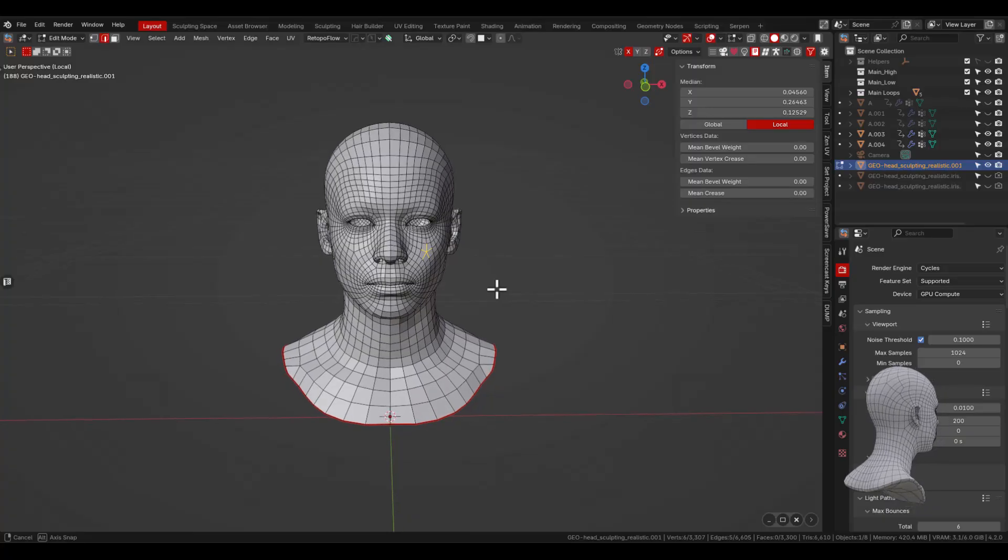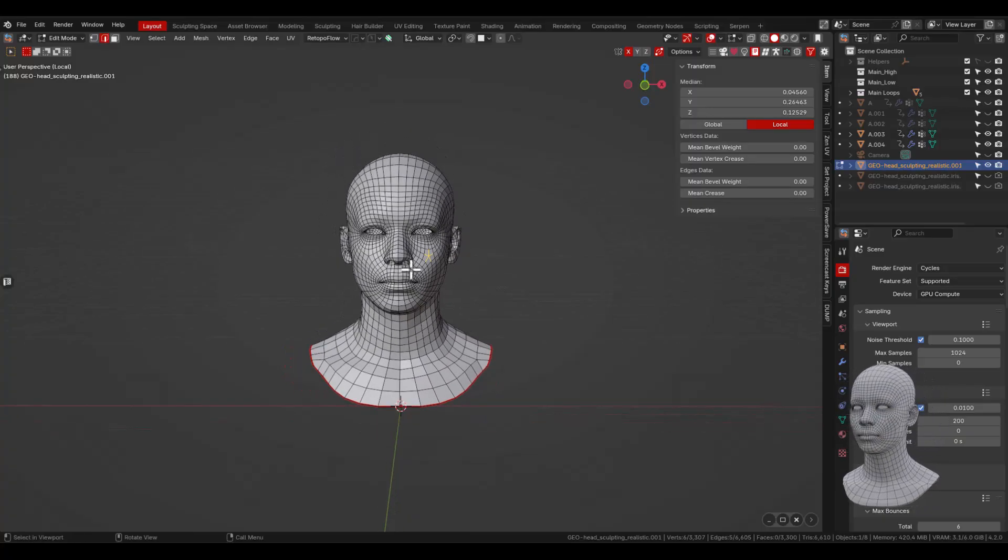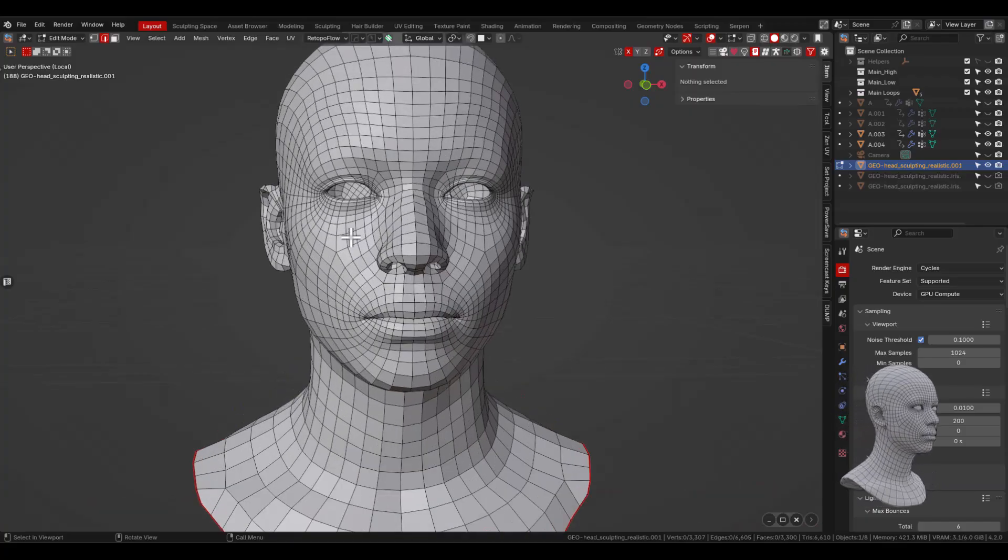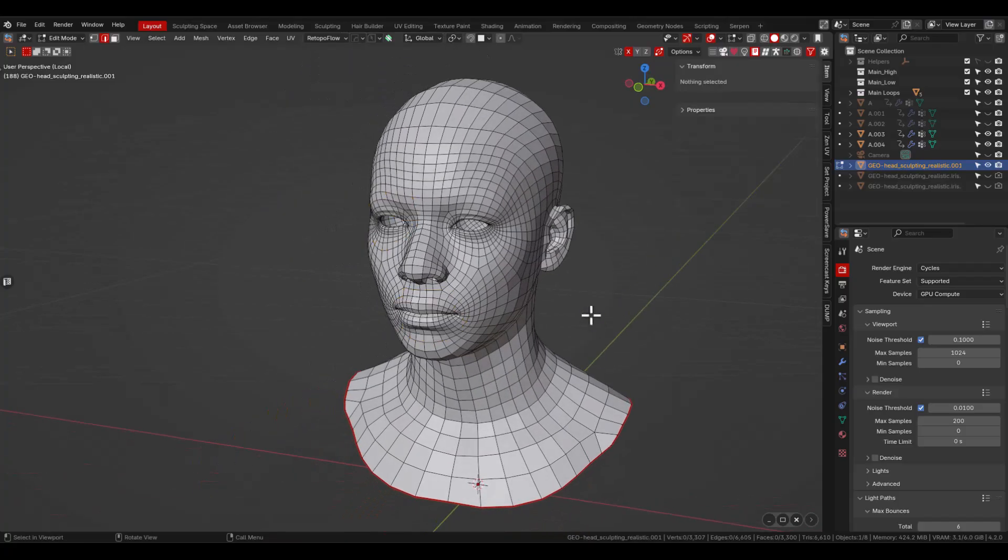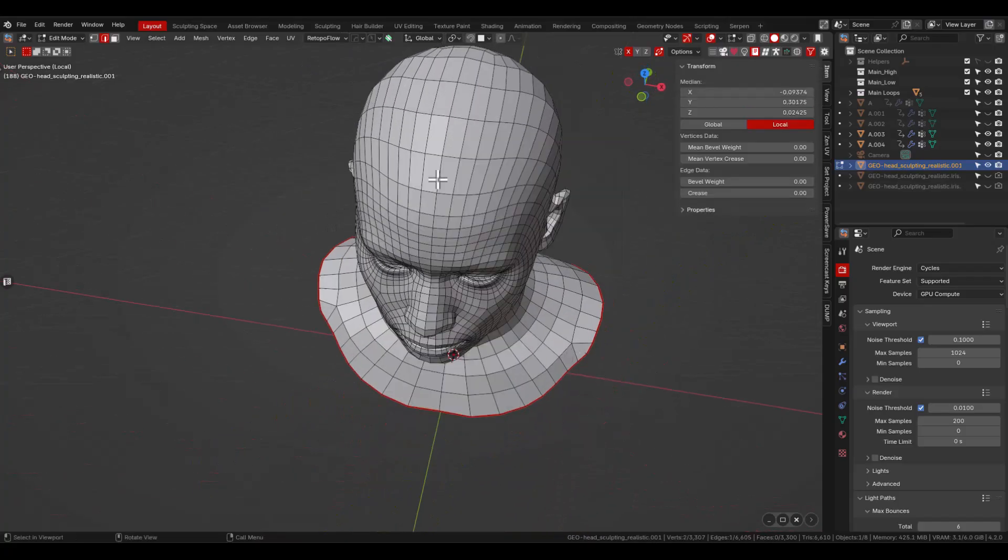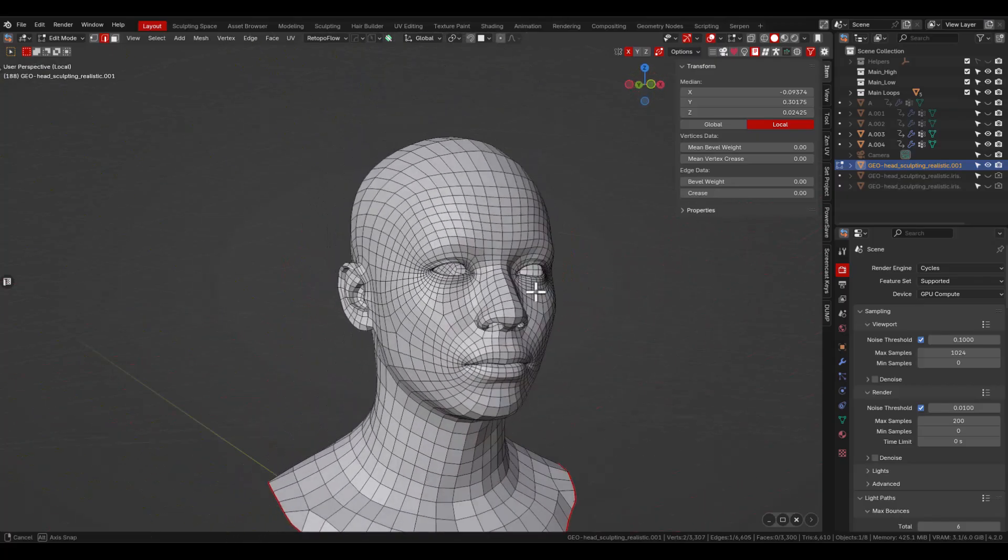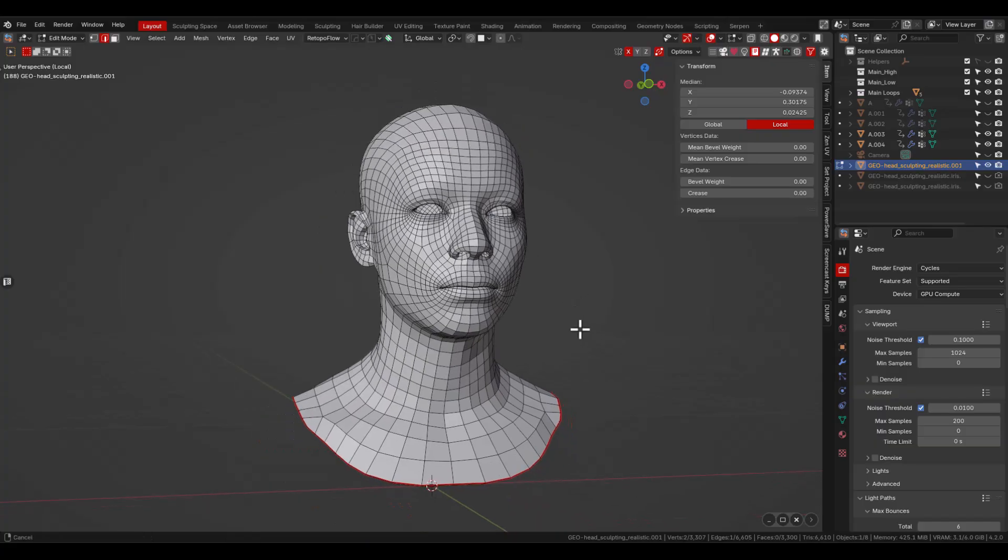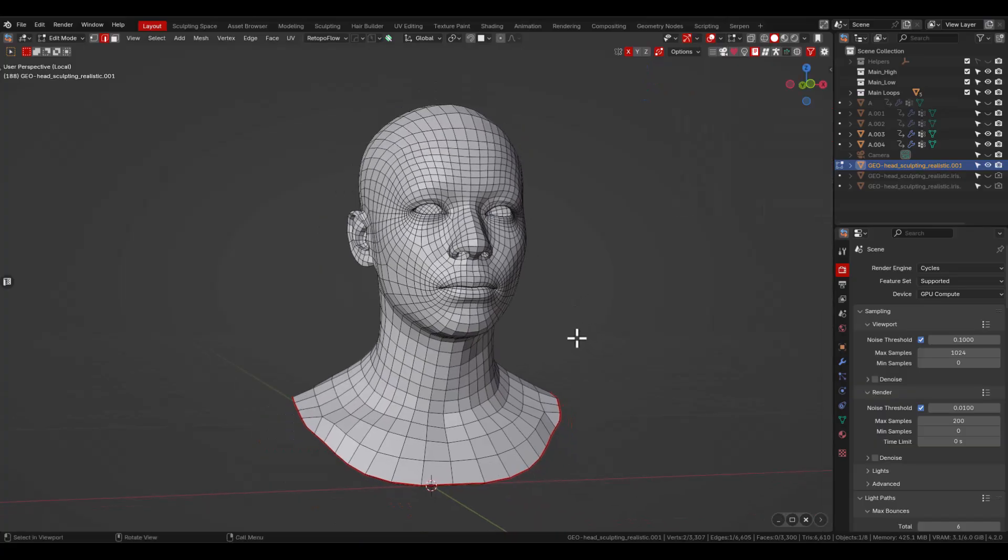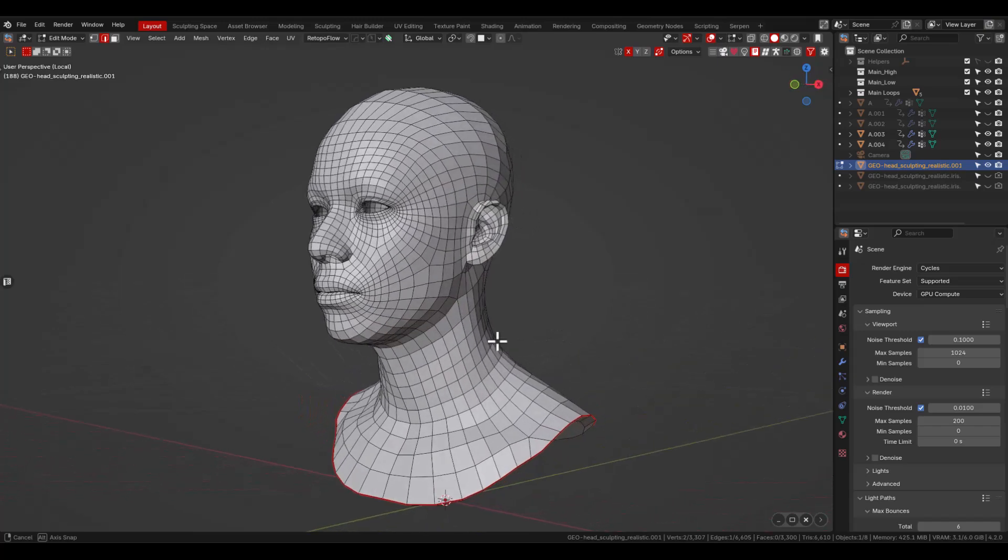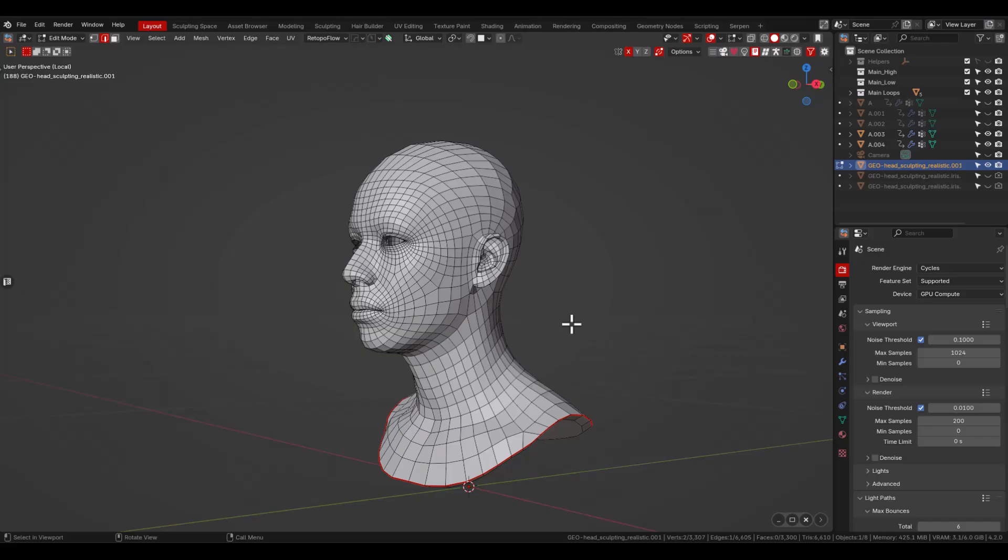For a character model, you may start with a higher quad density around the facial features, especially near the eyes and mouth, then gradually reduce quad density as you approach to the scalp. This lets you keep a clean manageable topology that performs well in animation and shading without unnecessary detail in low impact areas. This approach balances quality and performance, making your model more efficient to render, easier to animate and lighter to work with, especially in game engines or real-time applications.